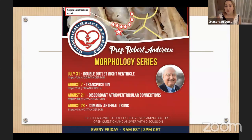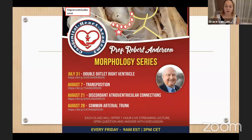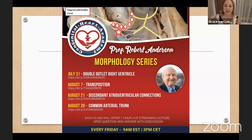I'm going to announce our next activities from Congenital Heart Academy. We are continuing with the morphology series of Dr. Robert Anderson — this has been amazing. Dr. Anderson is going to talk about the morphology of double outlet right ventricle next Friday. Please register for that.